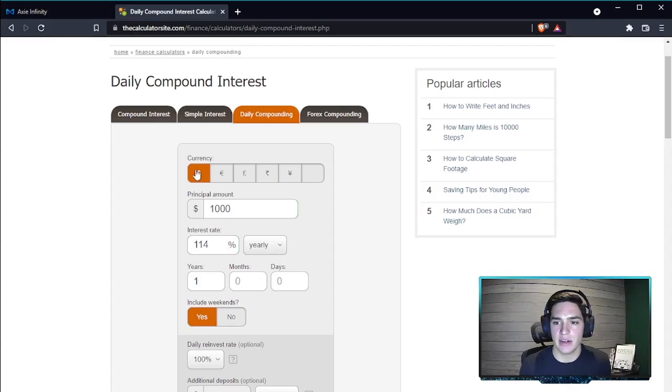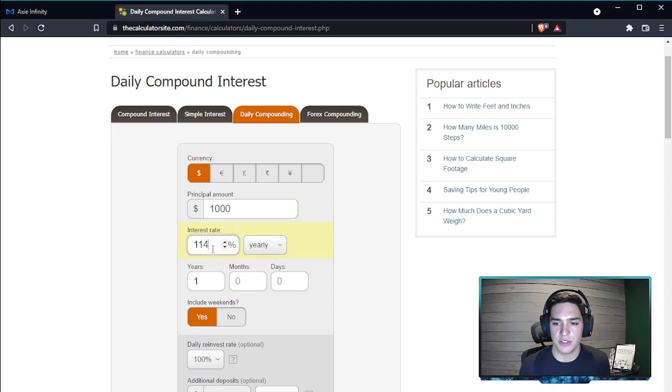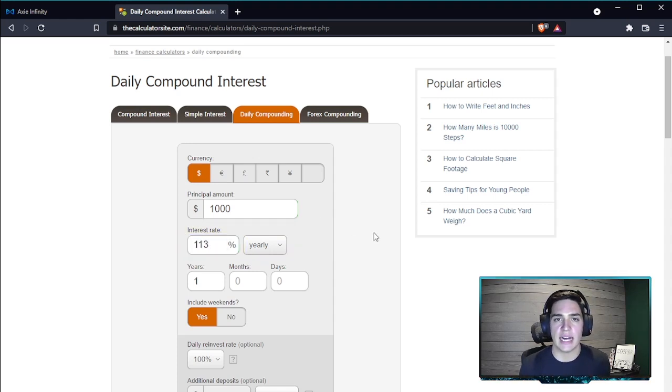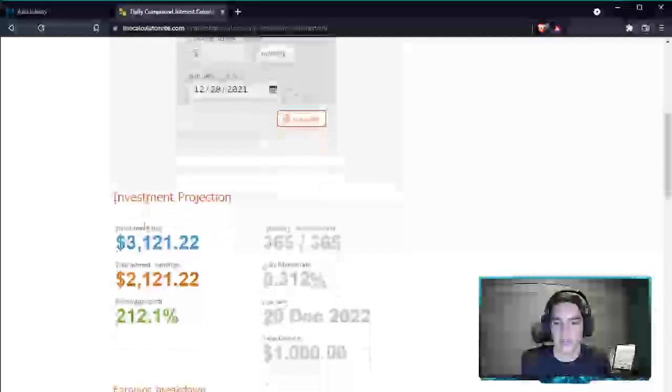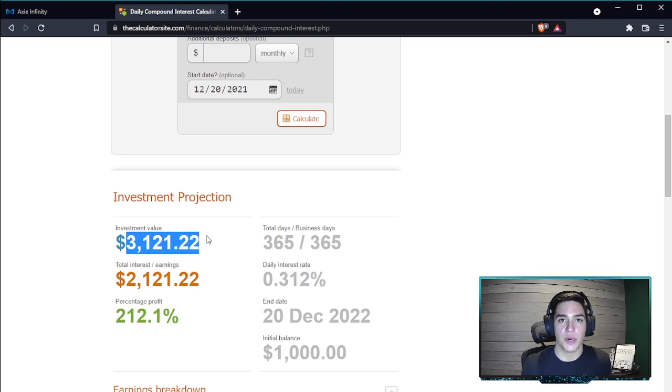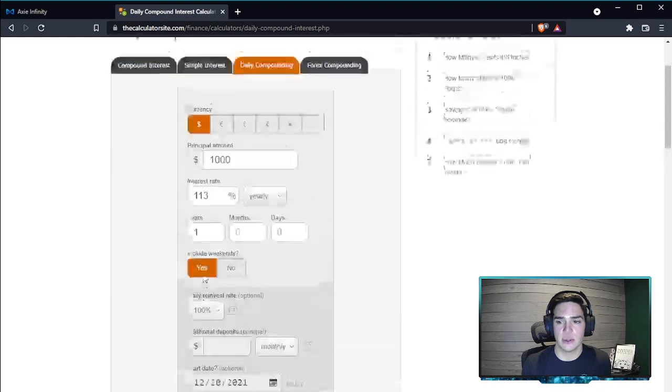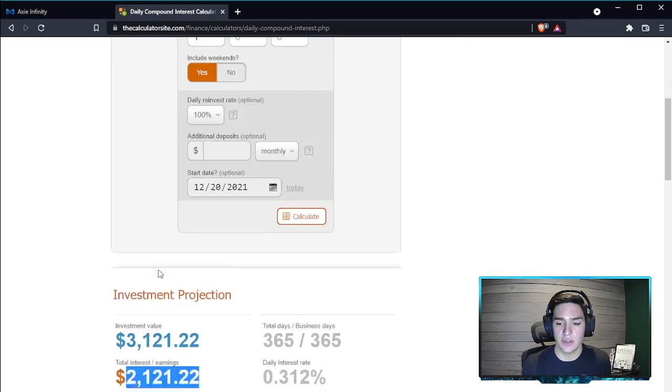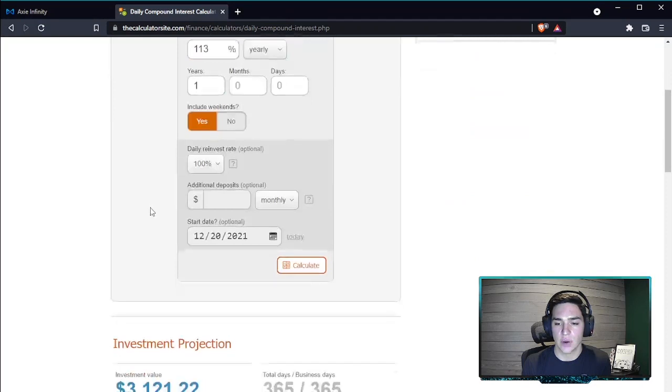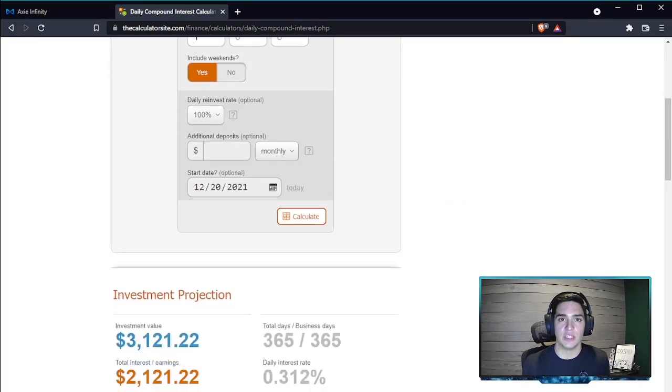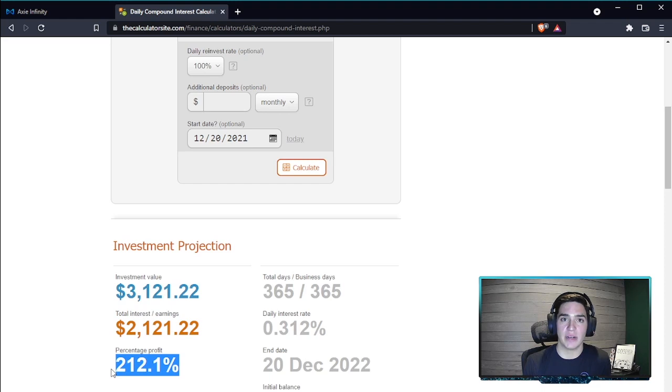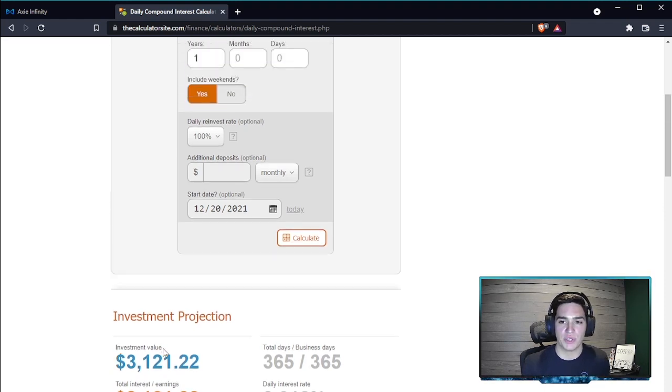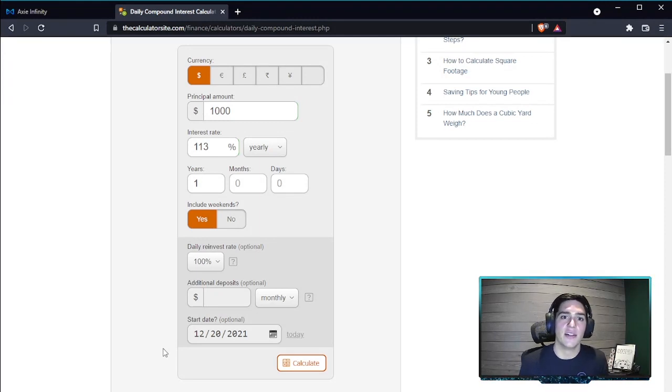If we came in here and put in $1,000 at this 113% yearly APY at the time of this recording, if we left this in here for a year and we restake daily, we have this daily compounding here. Our $1,000 will turn into $3,121.22. That is an earning of $2,121 over a year. So it is imperative that you come in and restake daily. So instead of that 113%, what we're actually getting over a year with the daily compounding interest is 212.1%, which is just incredible guys. Make sure to restake your AXS daily. Thanks for watching.